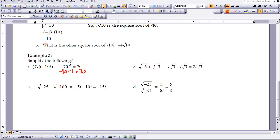Example b: -√(-25) - √(-100). We know √(-25) = 5i, so the opposite is -5i, and √(-100) = 10i. So -5i - 10i gives us -15i.